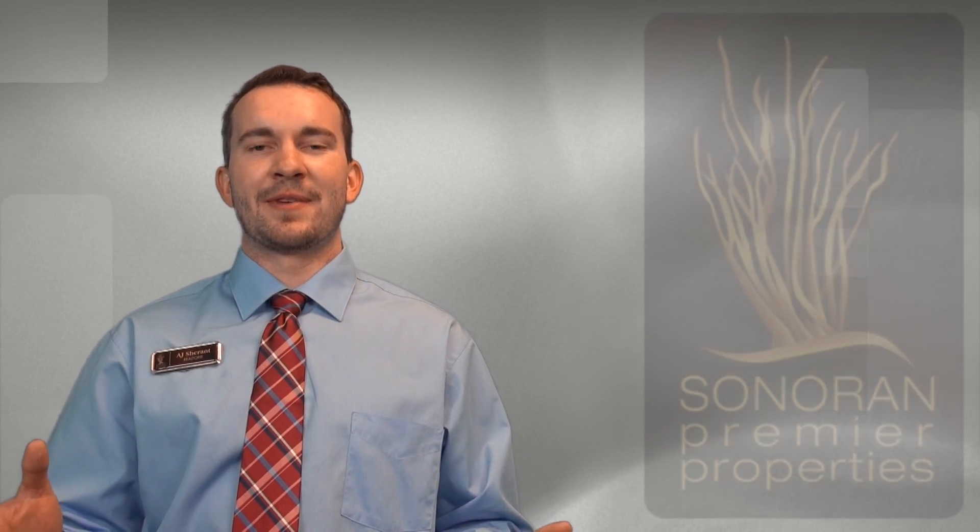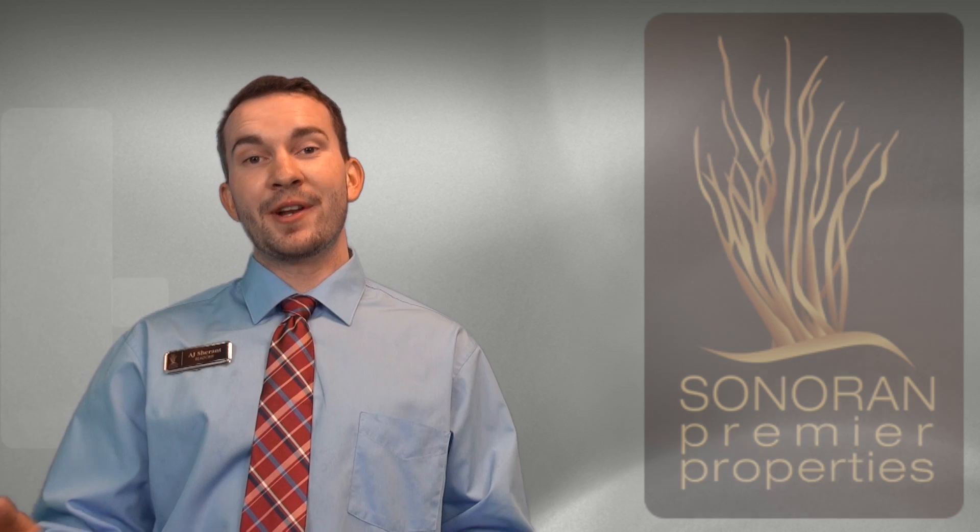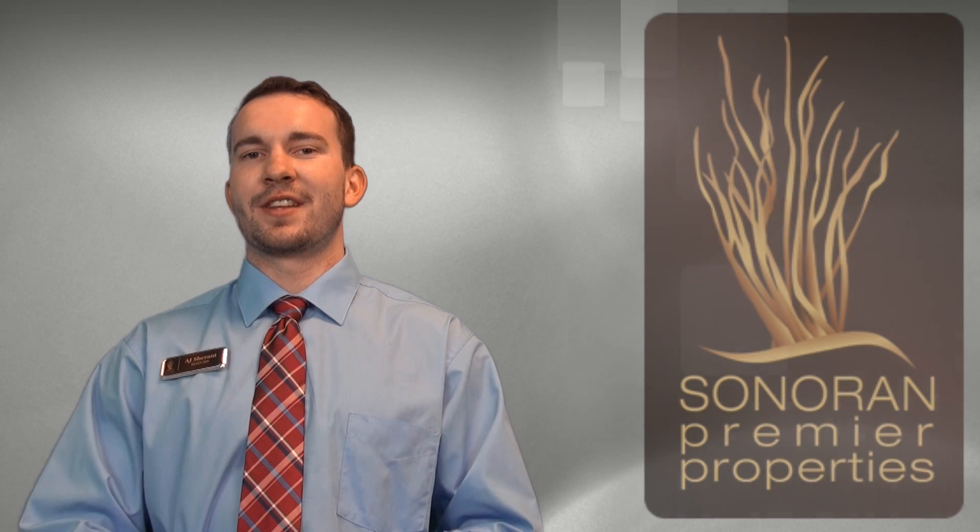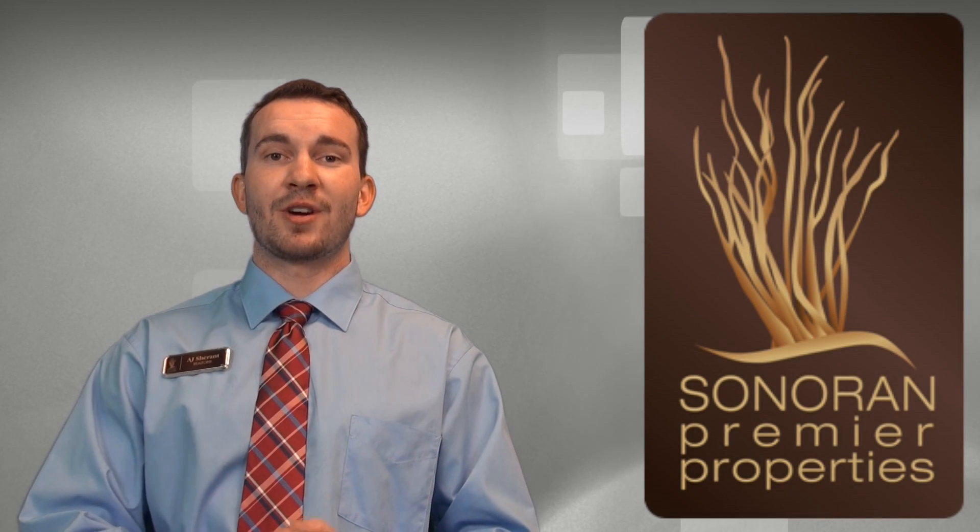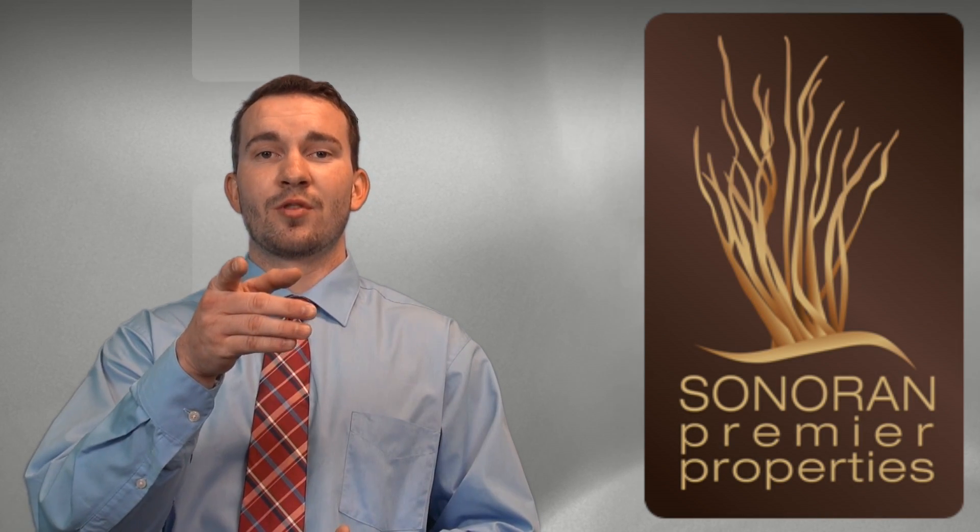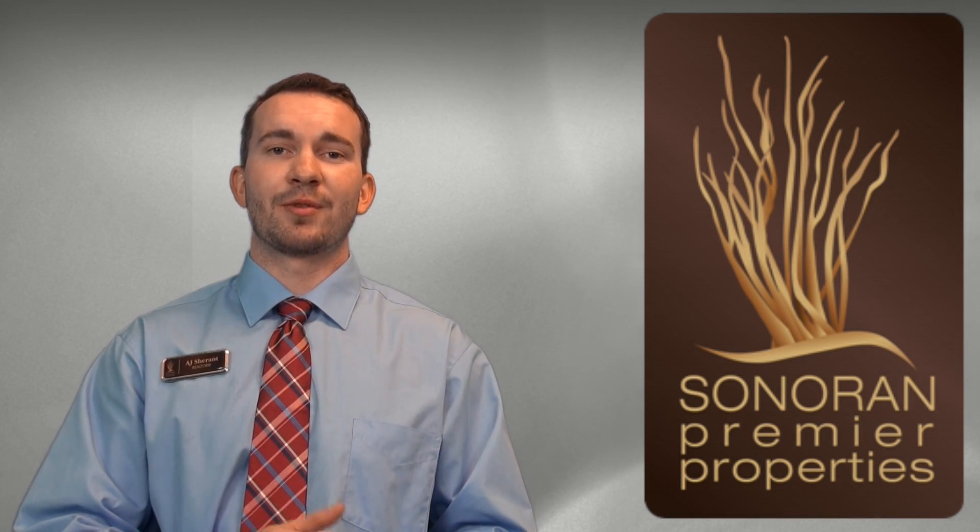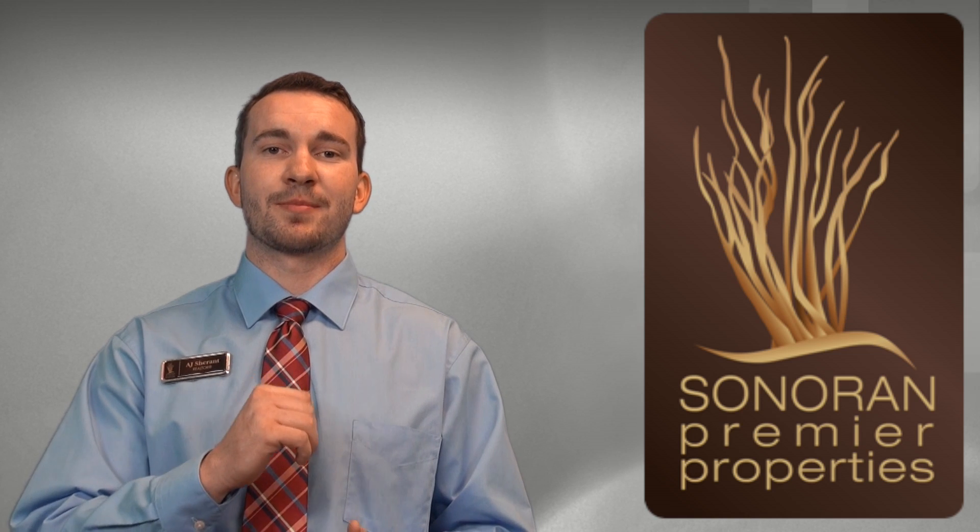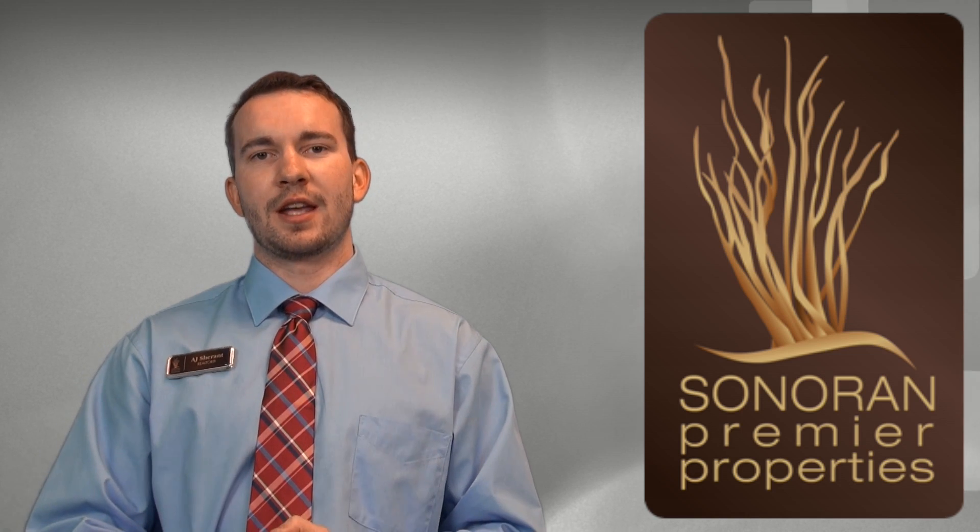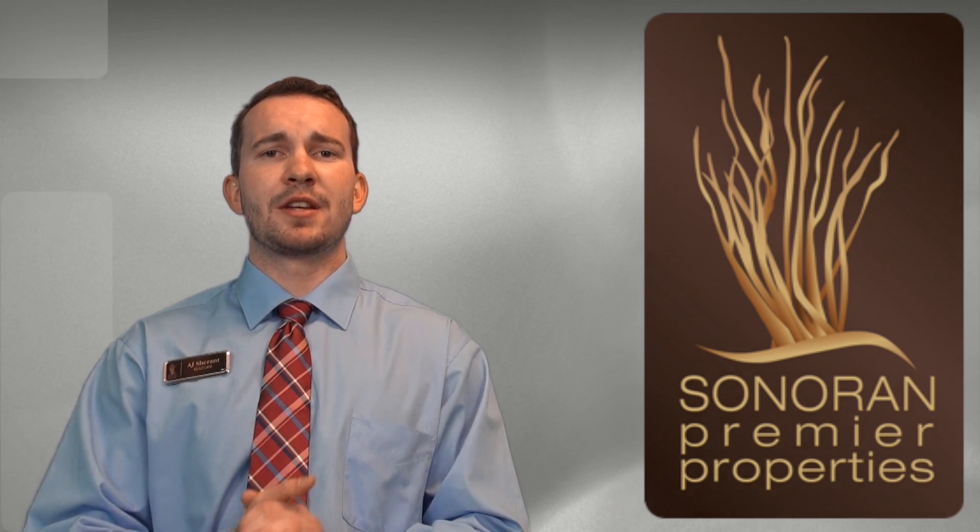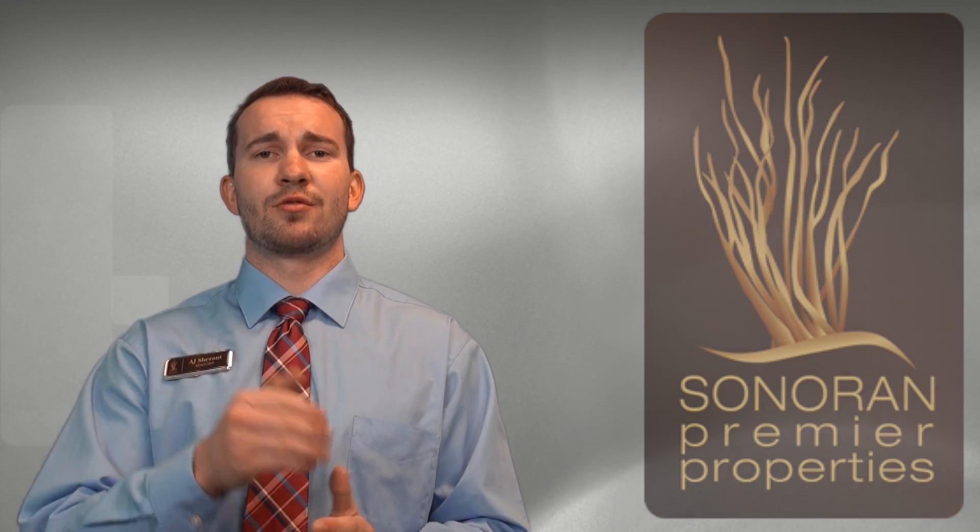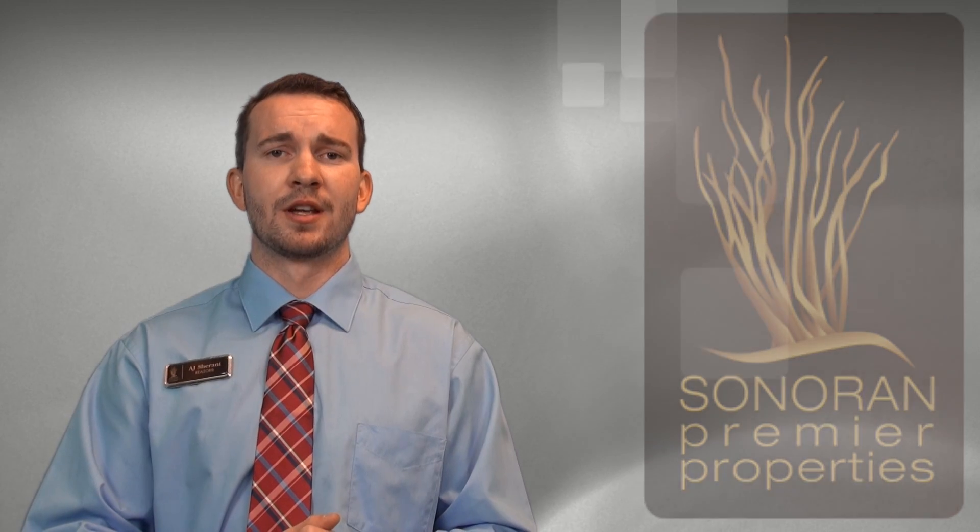Hi, Andrew Charent here, local realtor with Sonora Premier Properties. Now, I wanted to address a question that I've been hearing a lot lately, which is why should you work with a young real estate agent such as myself? And I think that's a great question. I mean, why should you choose to work with me?